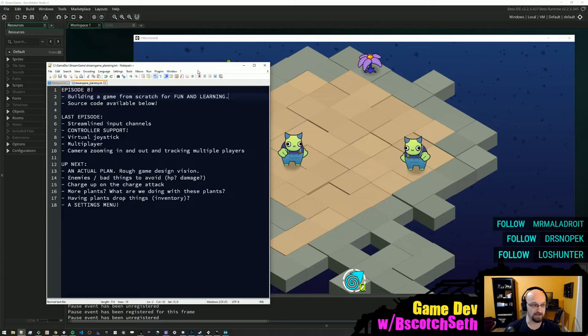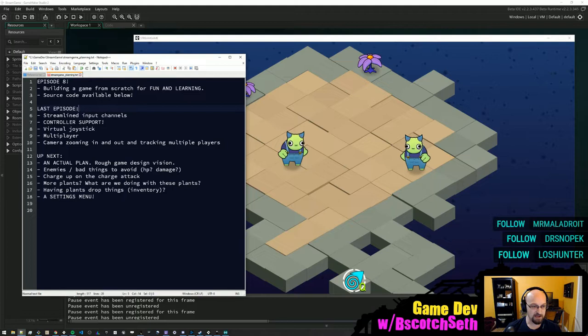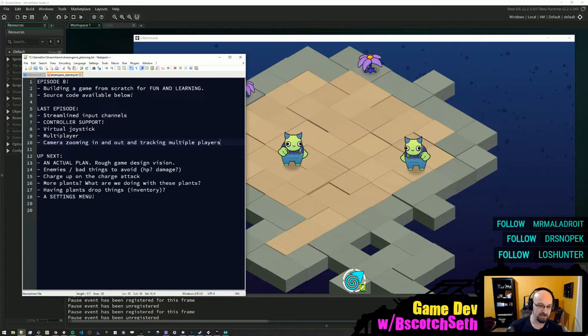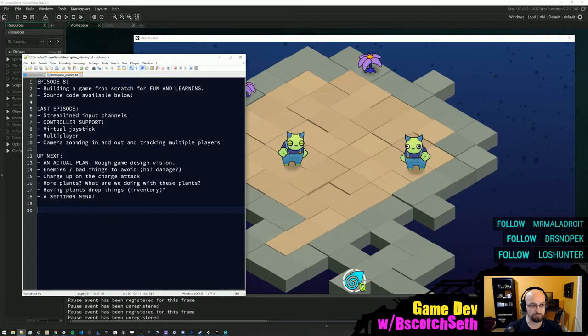Last time we streamlined input channels, added controller support, got the virtual joystick, set up multiplayer, and added camera management. I'm also taking this stream game planning text document and putting it into the GitHub project so people can refer to that. So let's talk about the vision for this game.